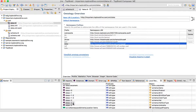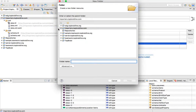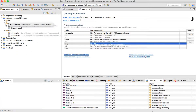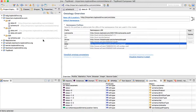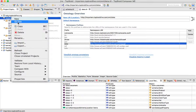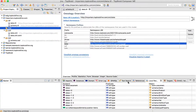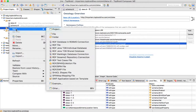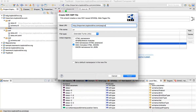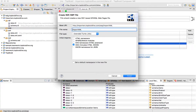One last thing before we start building the proper importer is to make a cleanup. I'll create another folder called RDF in which I'll store my data.ttl and schema.ttl files — it's just a matter of drag and drop. Now let's do the real work. We will be creating an SWP file with the importer itself.